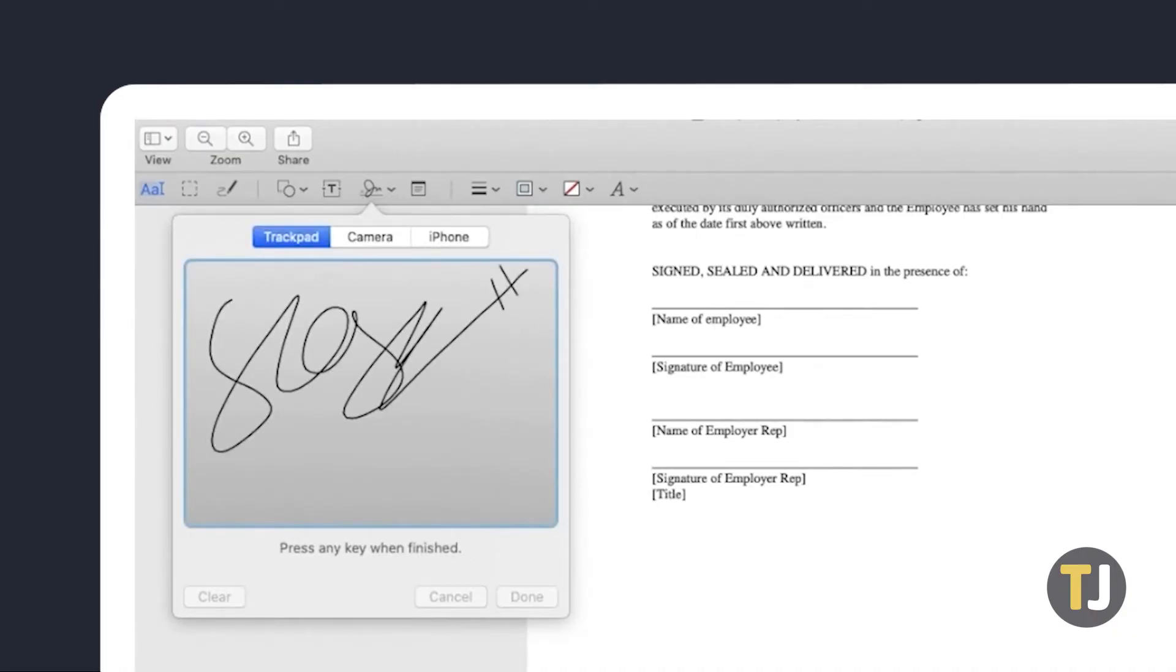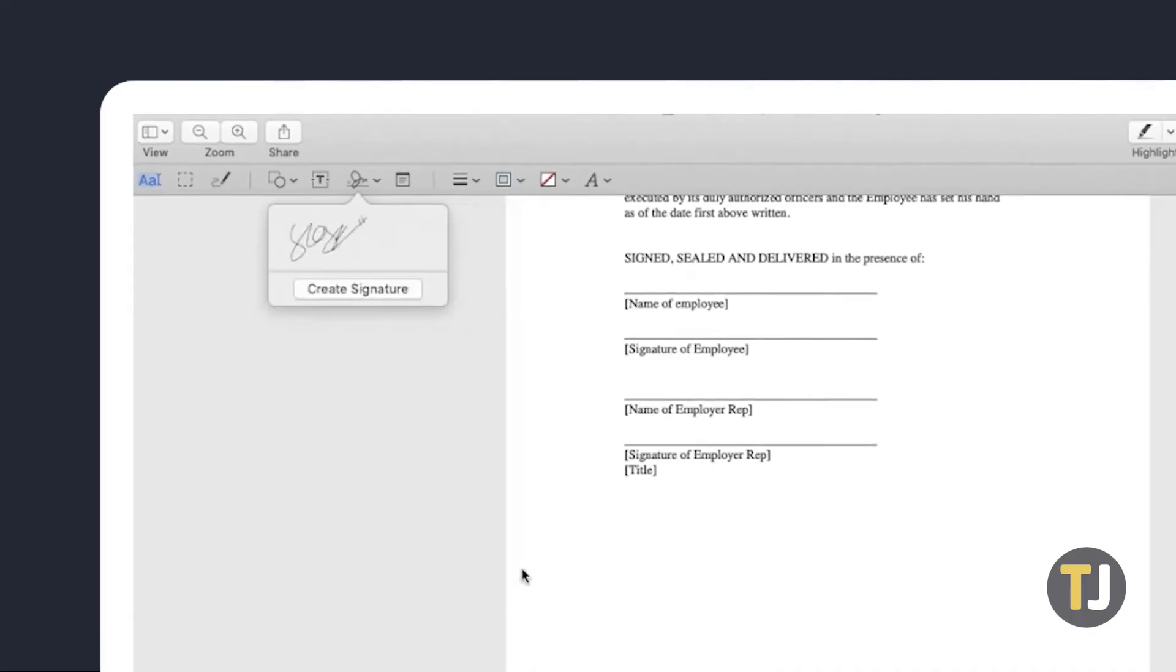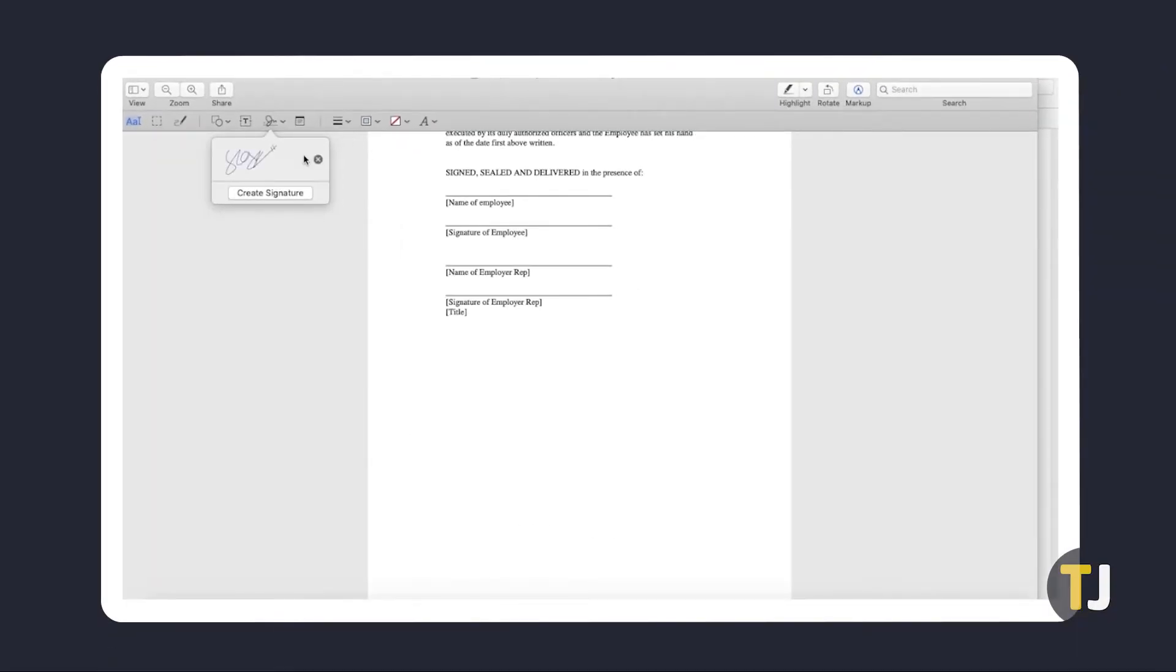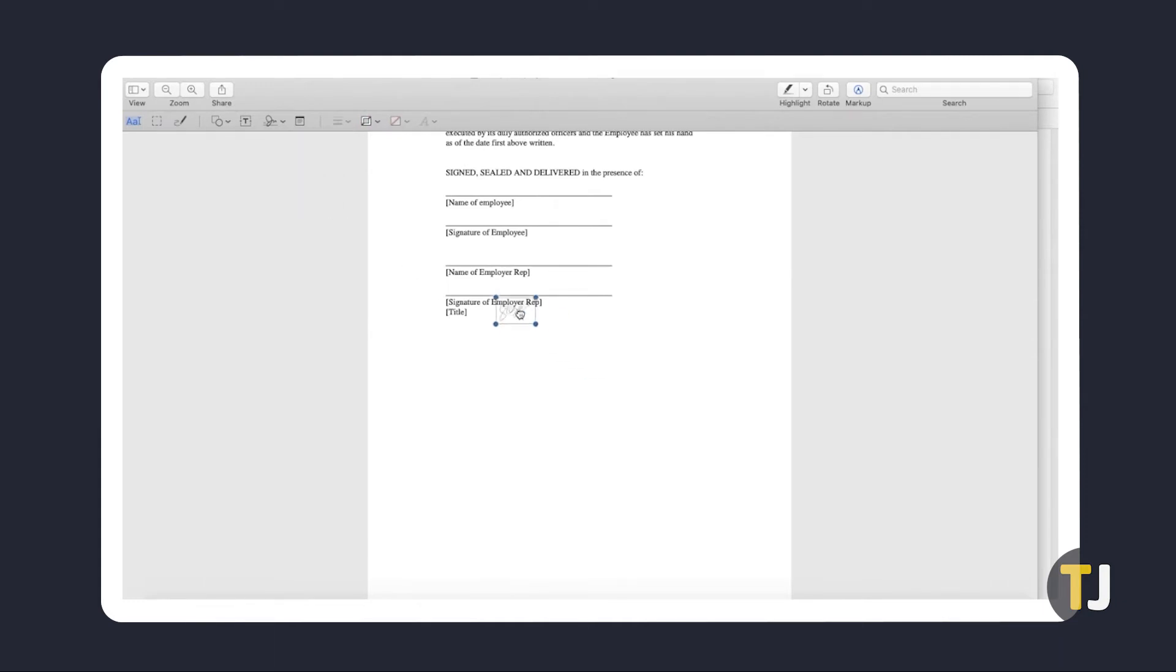You can use your laptop's trackpad, built-in webcam, or an iPhone or iPad for input. To add the signature to your document, just click on the sign button, then click on the signature you want to use and drag it to where you want it. To adjust its size, use the handles provided.